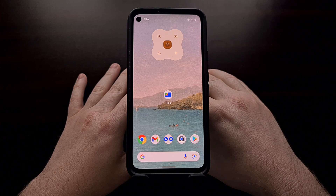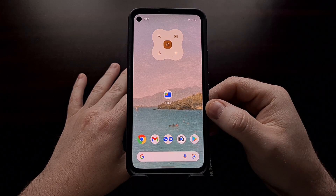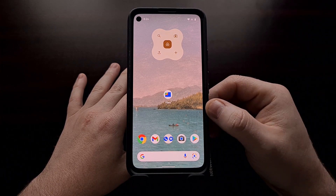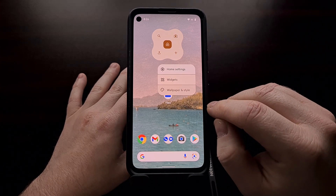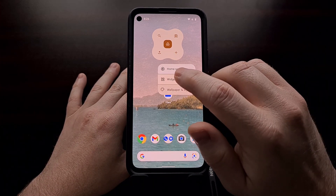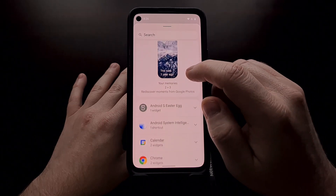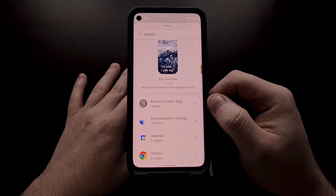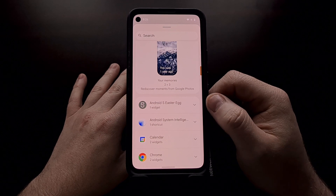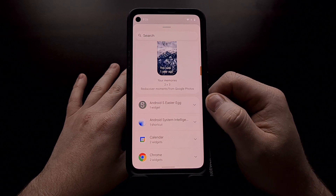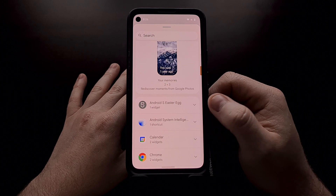After you have done the whole 12 o'clock trigger thing for the Android 12 Easter egg, go ahead and long press on an empty spot of the home screen to activate the widget area. Once the Android 12 Easter egg has been activated, you should see the Android S Easter egg widget available here.